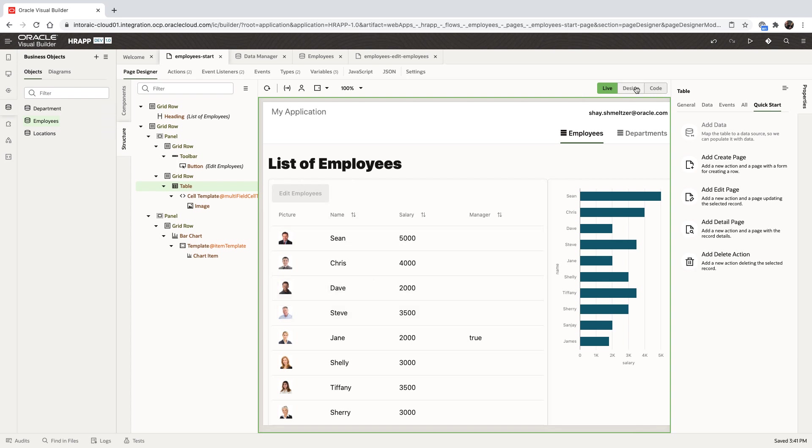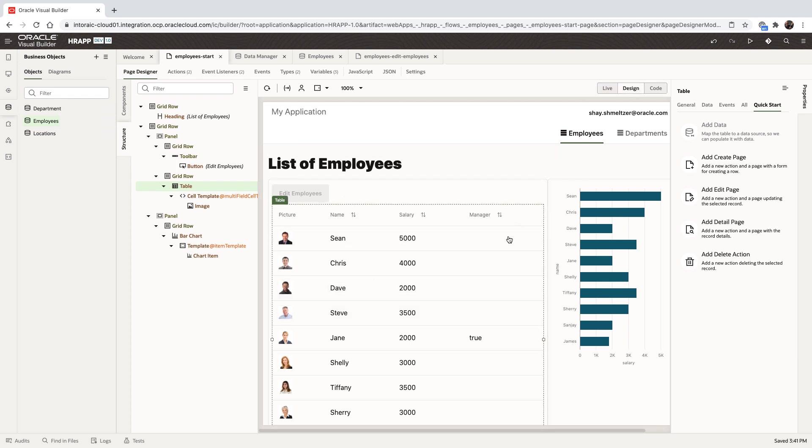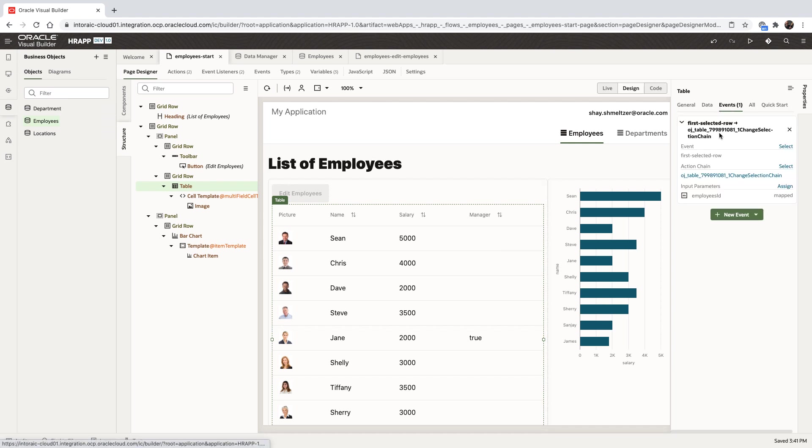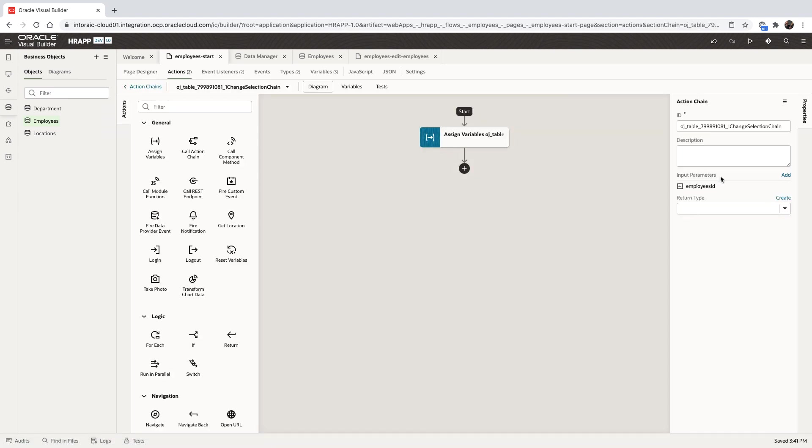Next, we're going to show you how to add business logic to our page. We use an event-driven architecture. Here, for example, is the event that is going to be fired on the table when we select a record.